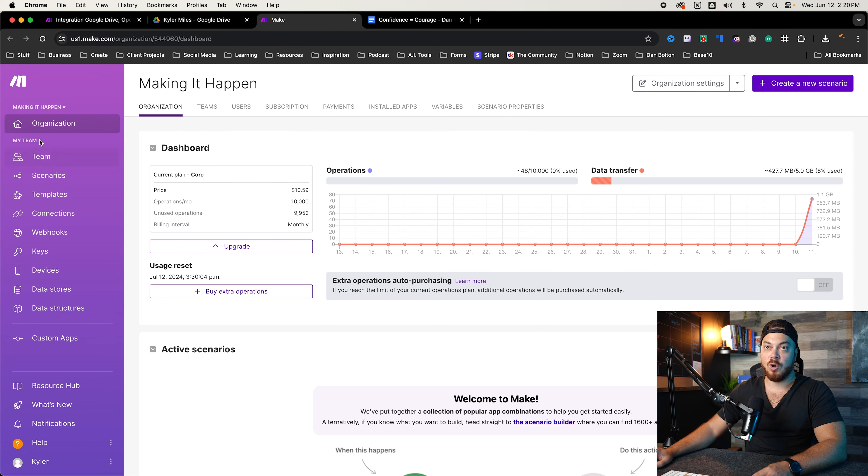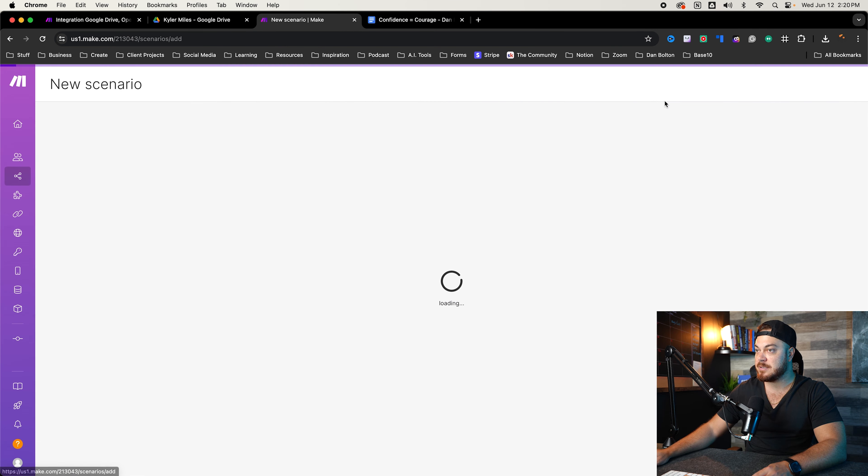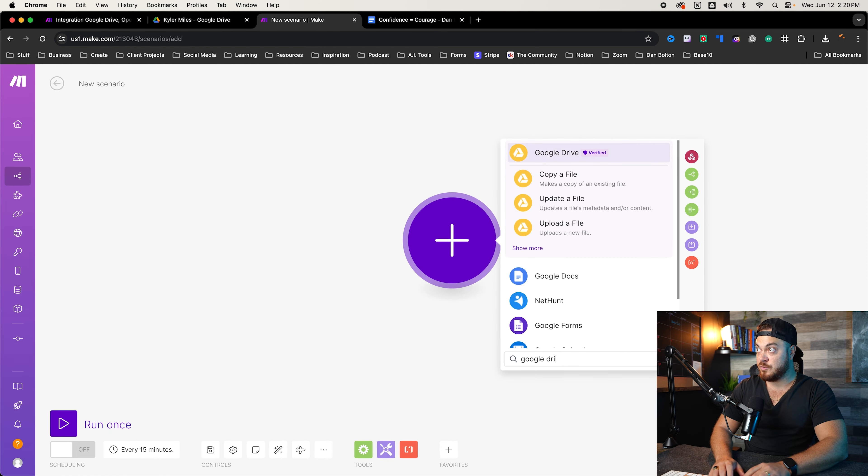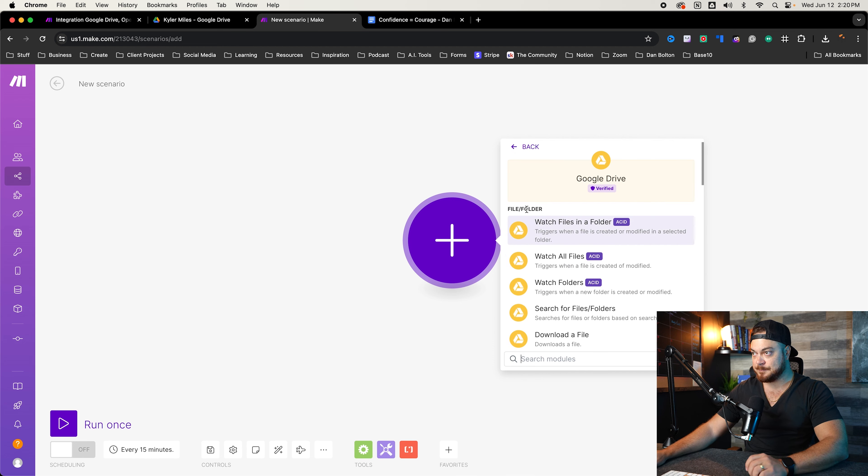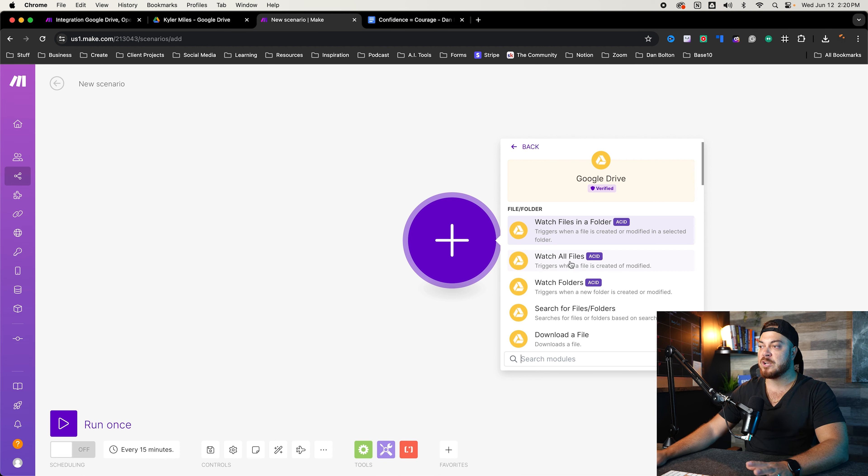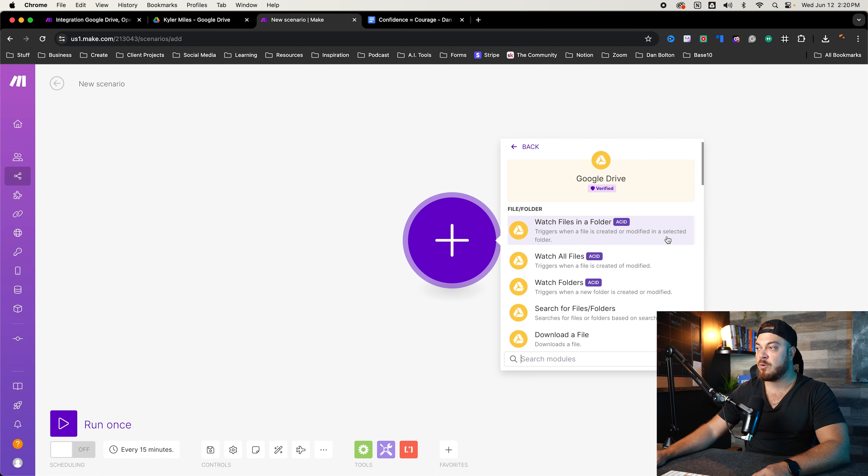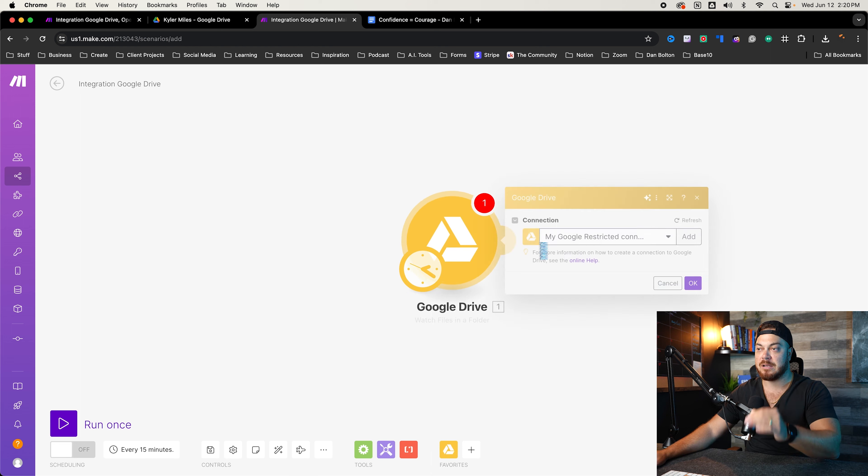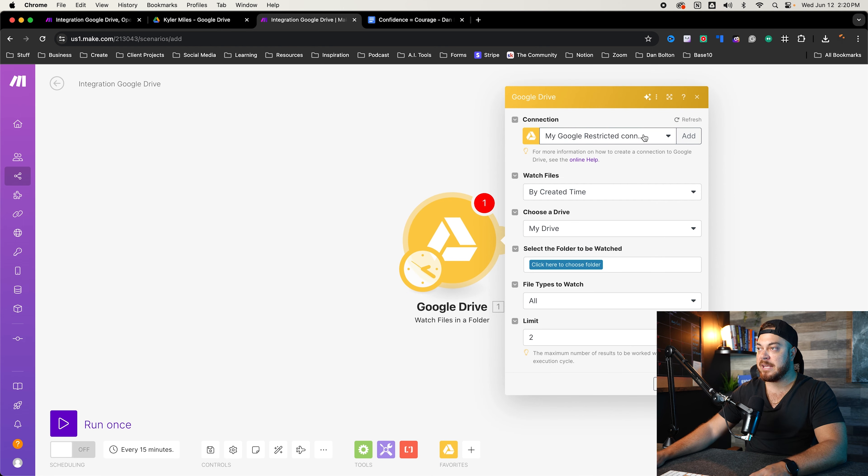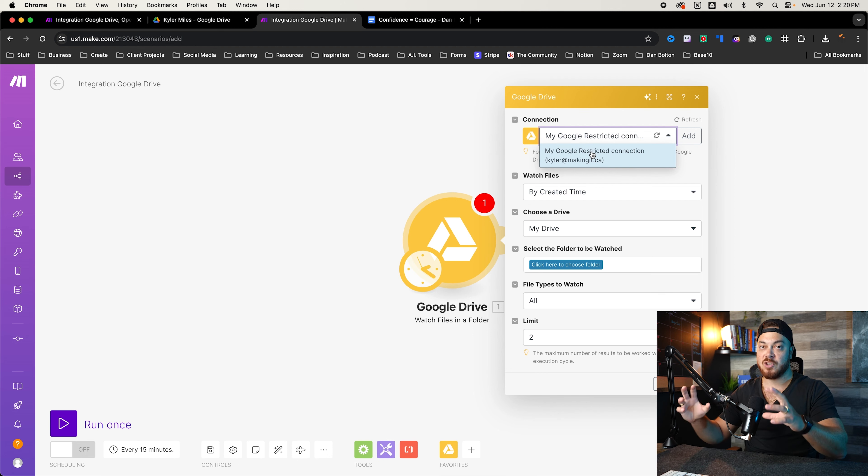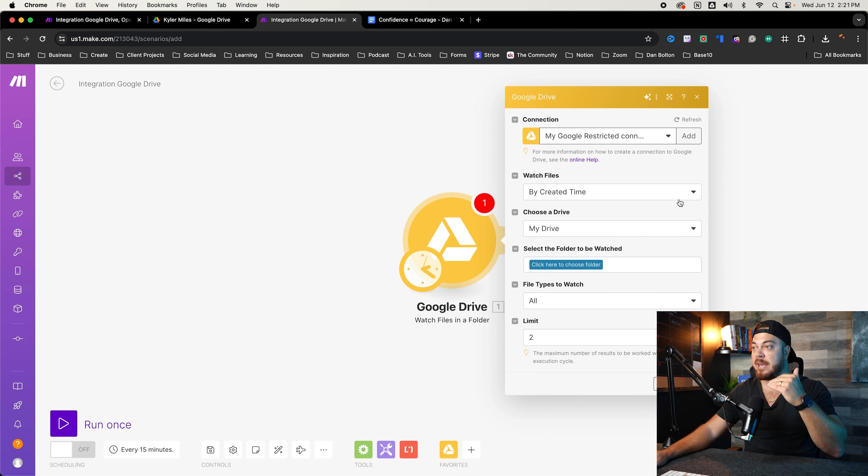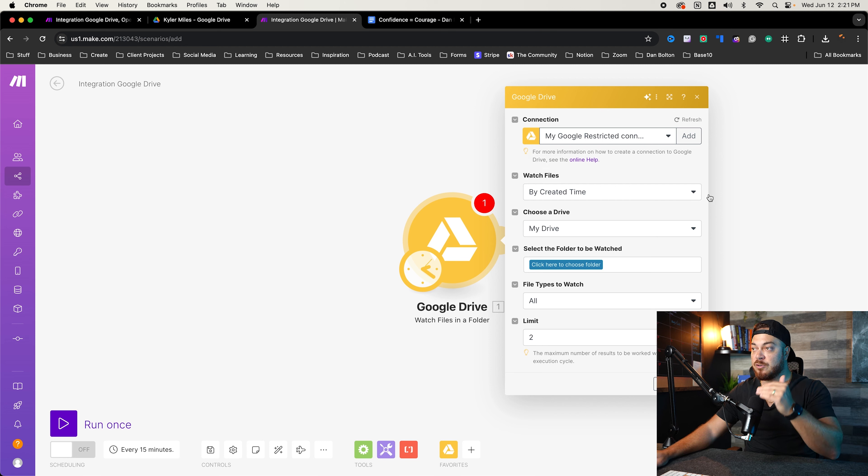So we'll go here, we'll go to our home tab, we'll create a new sequence. And first thing we want to create, we want to look up Google Drive. We'll click onto this. Watch file inside a folder. So we don't want to watch all files, we want to watch a file trigger when a file is created or modified in a selected folder. This is the one we want, it's important. So if you haven't already connected, that is already connected to my Google Drive account. So if you haven't done that, you want to do that.